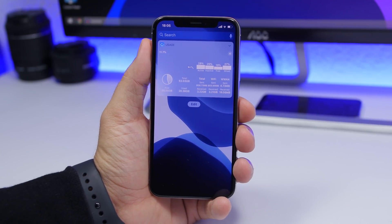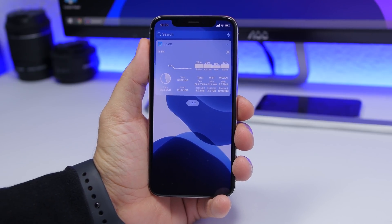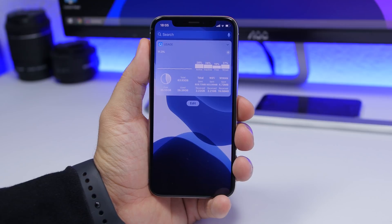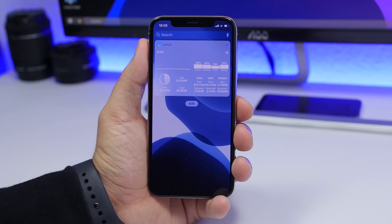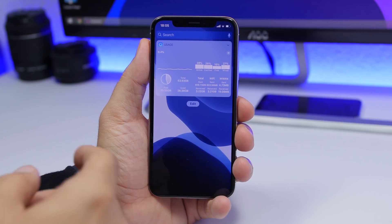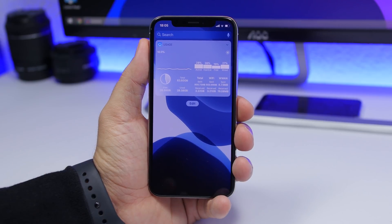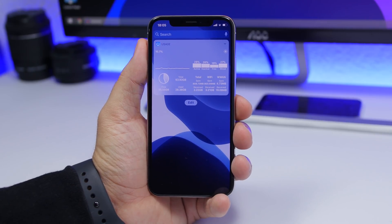Starting off with the first one, it's called Usage. What it does is display a bunch of information regarding the usage of your iPhone — from the CPU at the top left corner, to the RAM memory, and the disk usage of your device. It will show you the total space, the used space, and the free space, as well as how much data you have uploaded and downloaded, all separated into different sections.